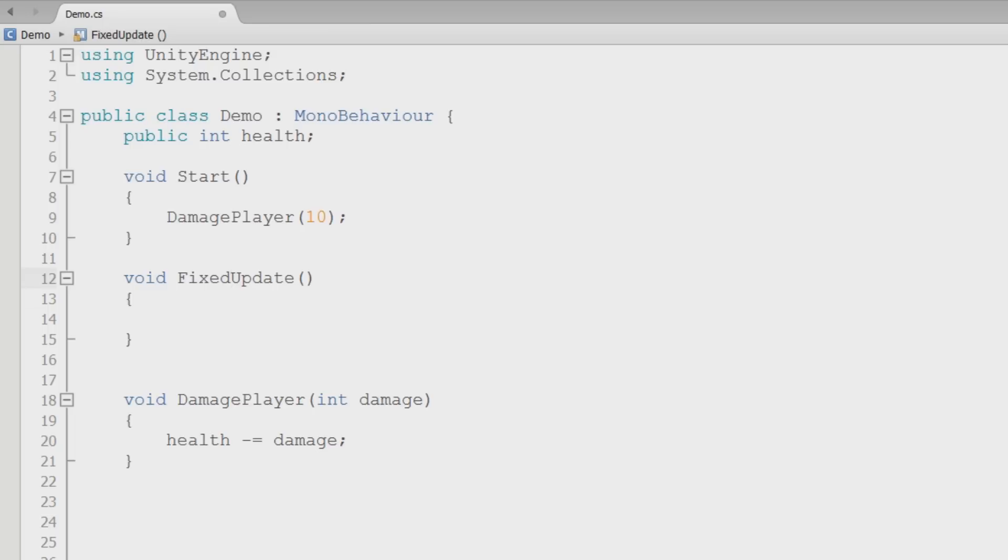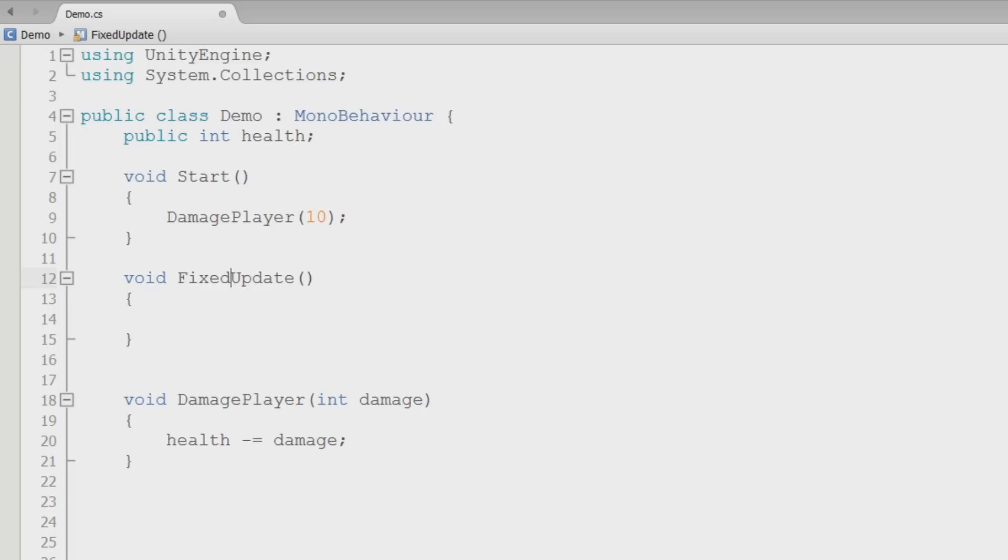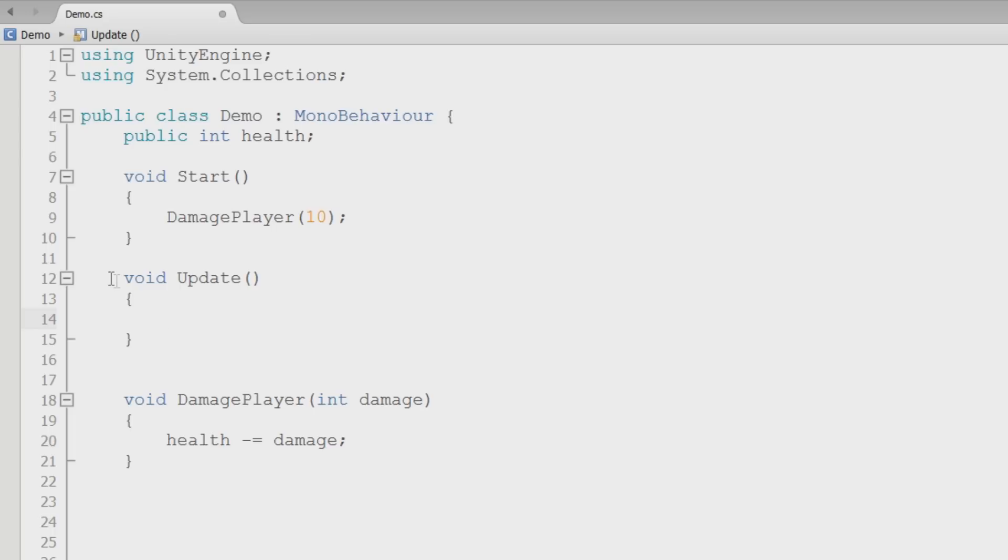There is another version called FixedUpdate, which will be called, I believe it's 50 times a second. It won't go above that. The idea is if you're using some kind of physics calculations, or you're doing something that's based a bit more on time, then maybe say you're getting 300 FPS, you don't want to do some of that stuff 300 times a second. You can do it 50 times a second, or we can use a time class.